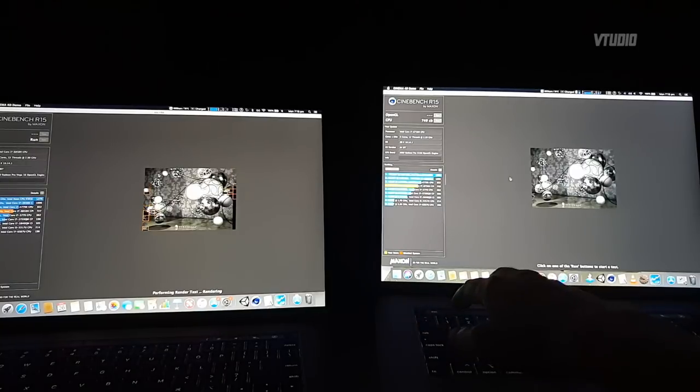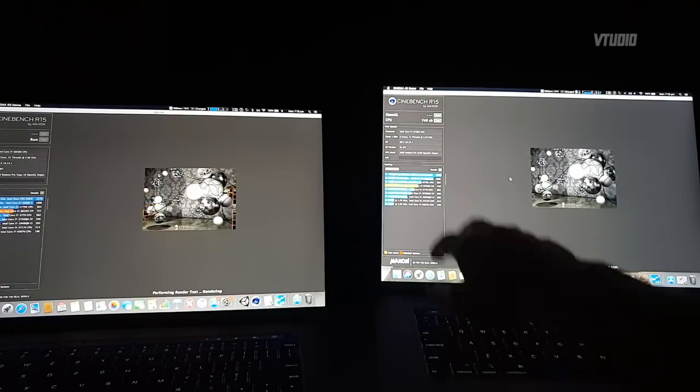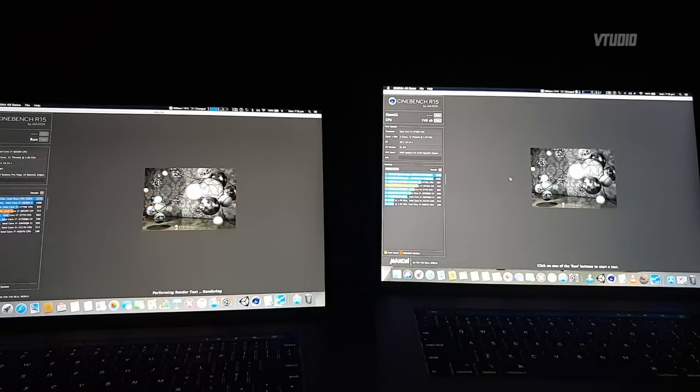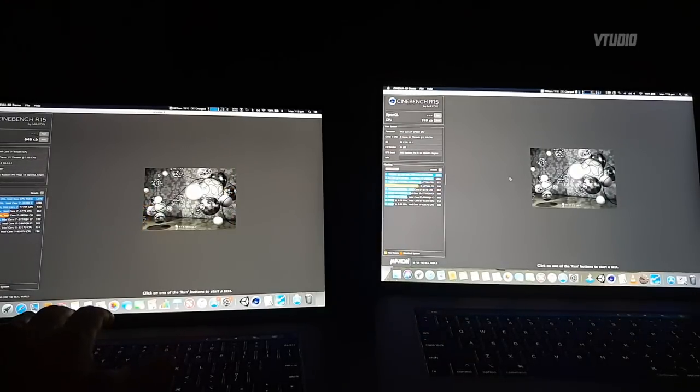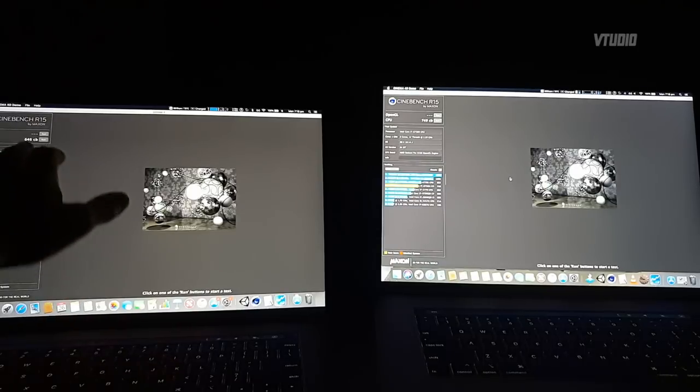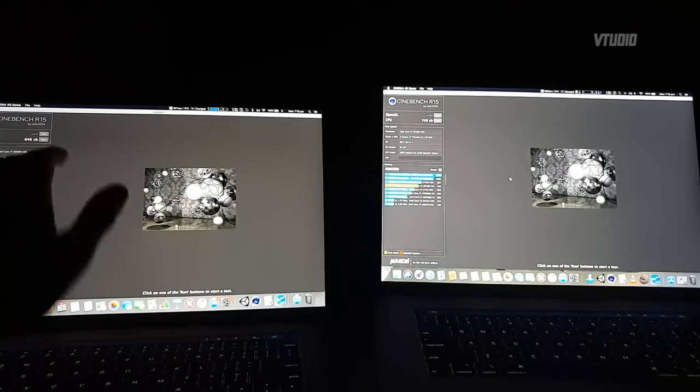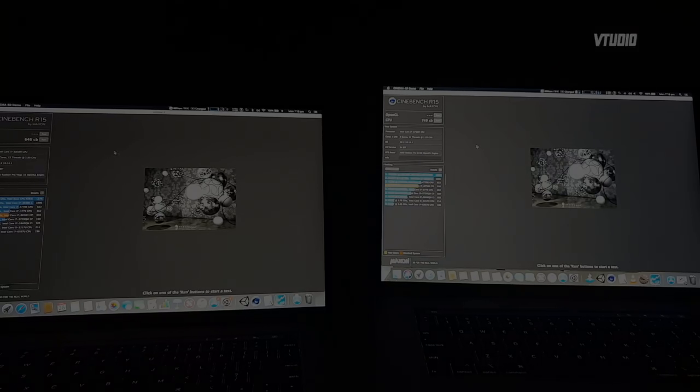And the second run through, the i7 2.2 with 555X got 749, and the i7 2.6 with Vega 16 got 646. Hey guys, in this video I'm going to be showing you as many benchmarks as I can. It's not going to be like that last video where I talk too much. I'm just going to show you in depth all the tests I ran, all that kind of stuff.